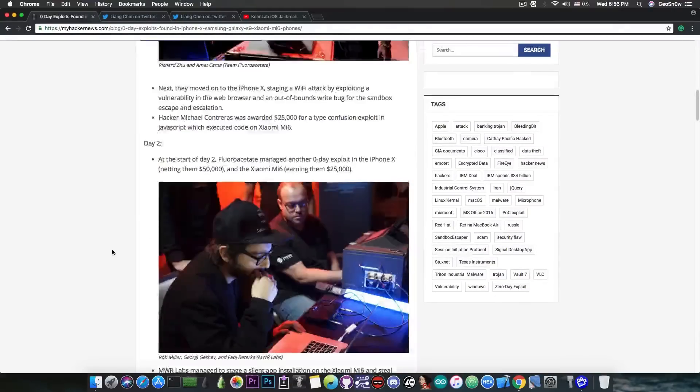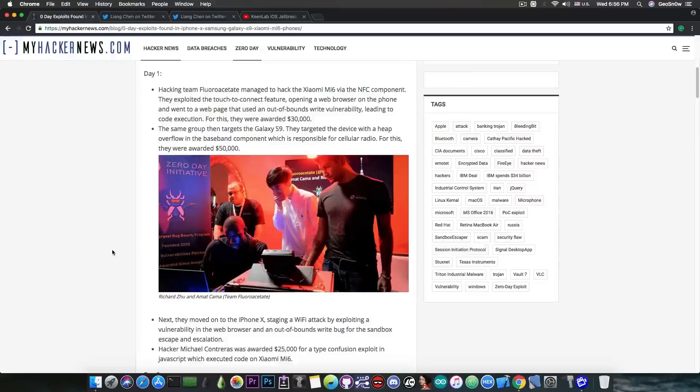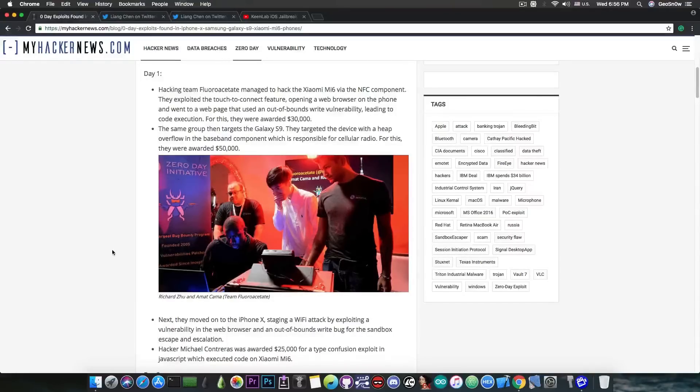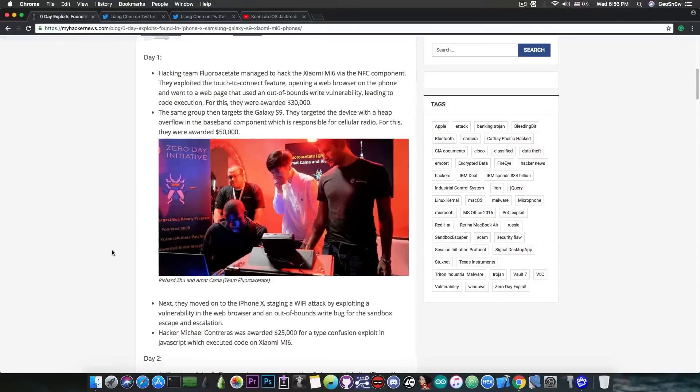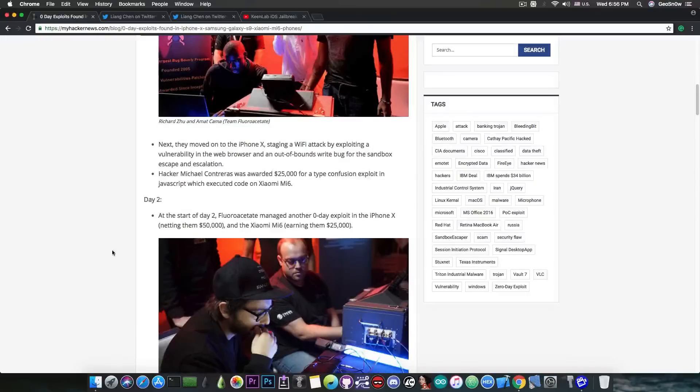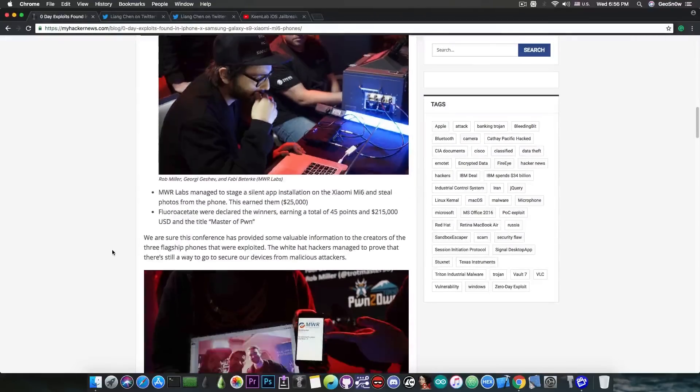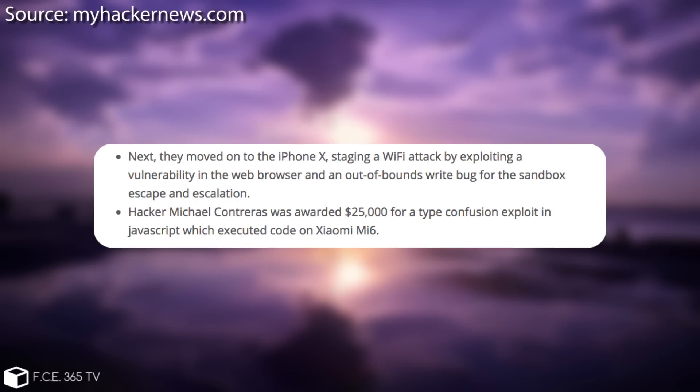They announced that the hacking team Fluoroacetate managed to hack these devices including the iPhone X and it's very important because the vulnerability that they found and exploited can help you get a sandbox escape and escalated privileges.